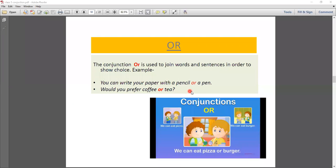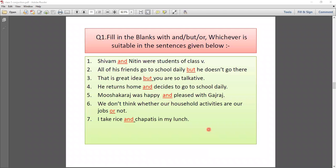Another example: Two sentences — 'We can eat pizza. We can eat burger.' To make one sentence: 'We can eat pizza or burger.' Have you understood the 'or' conjunction? To recap: 'And' is used to join two sentences with similar ideas. 'But' is used for contrast. 'Or' is used for choice.